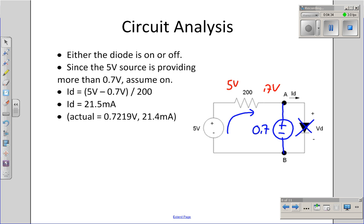That is, of course, approximate. The actual answer is 0.7219 volts and 21.4 milliamps if you solve the nonlinear equations. As you can see, the approximation model isn't that far off. You can usually use the approximation that the voltage drop for a silicon diode is 0.7 volts and be reasonably accurate.